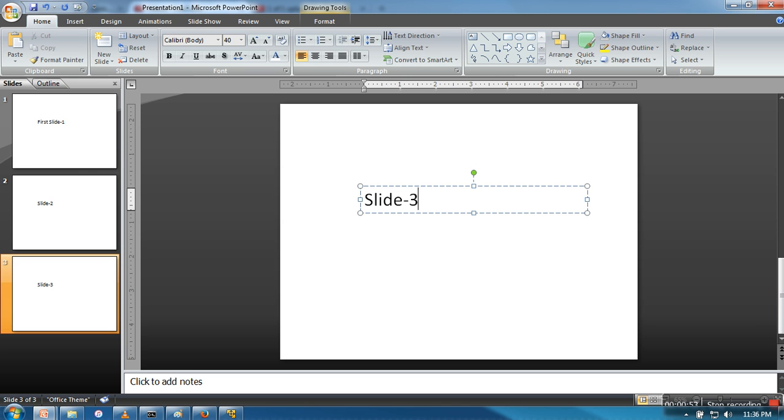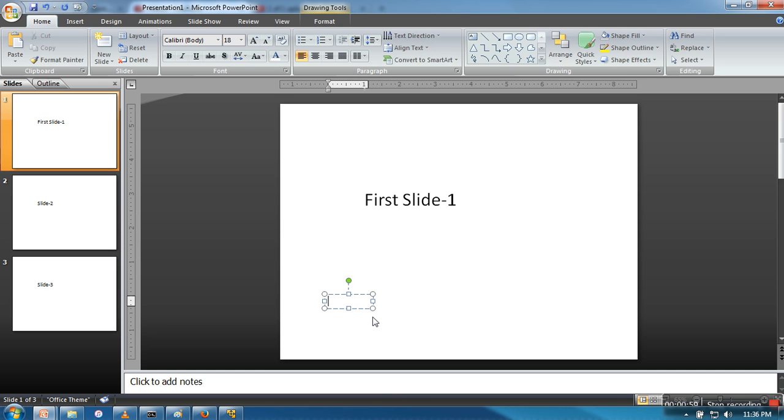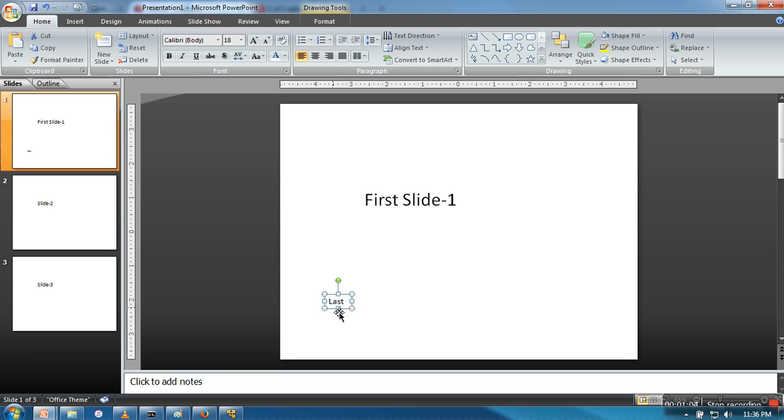So here in the first one I want to put a text which says 'last'. What we want is when I click on this text during presentation, it will take us to the last slide.